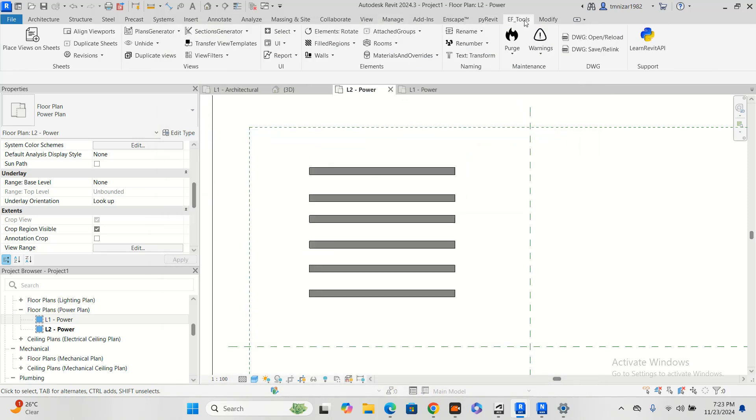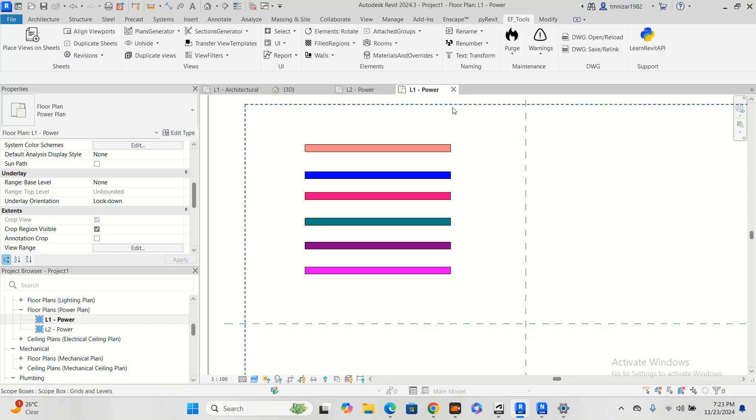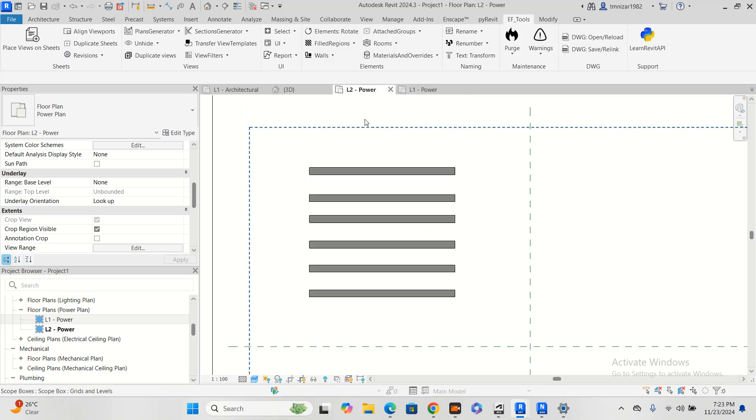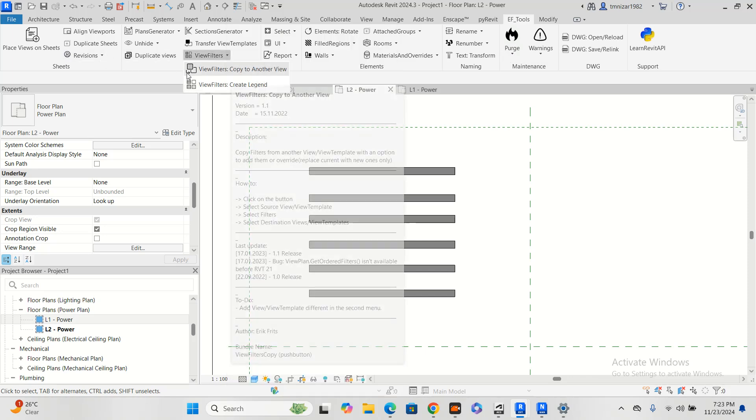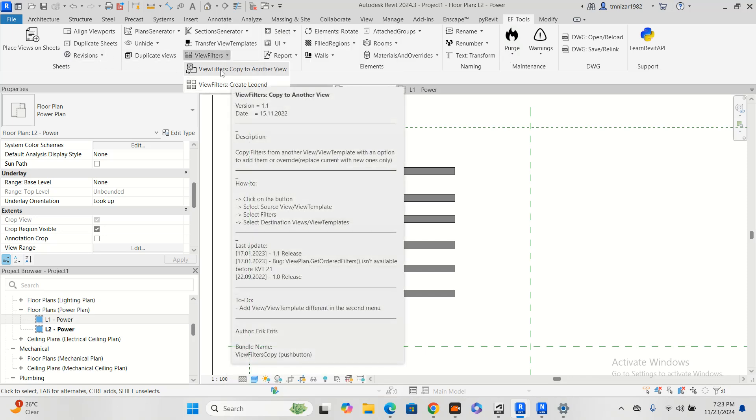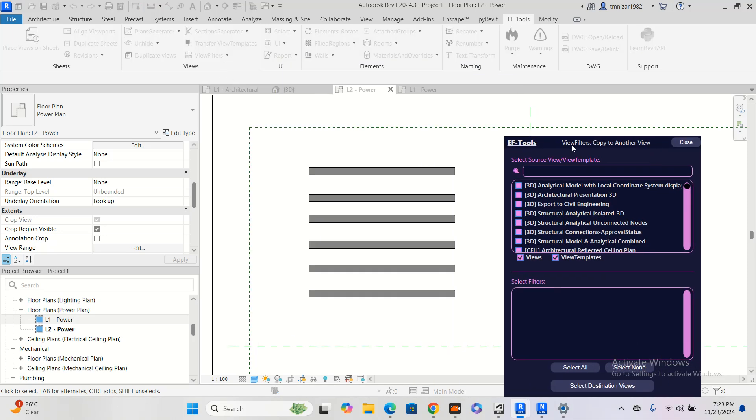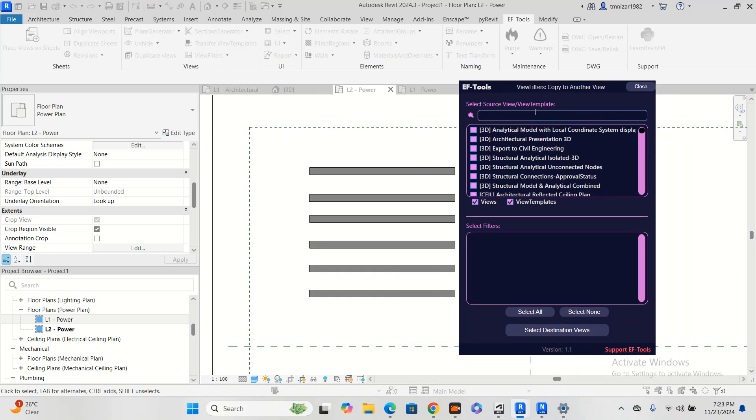Now I have filters in the L1 that I added. So now what I'm going to do is go to view filter copy to another view. Here I will choose L2.